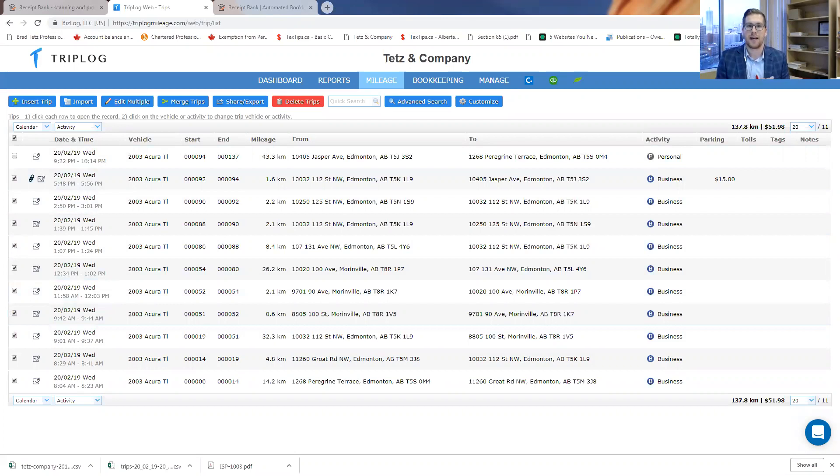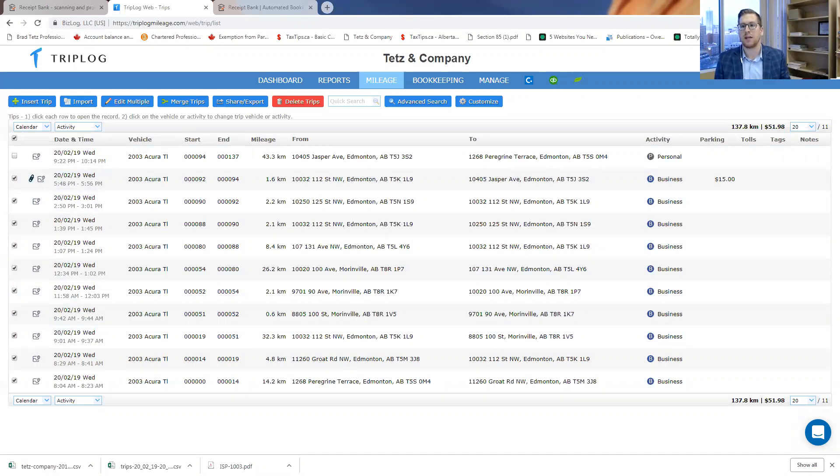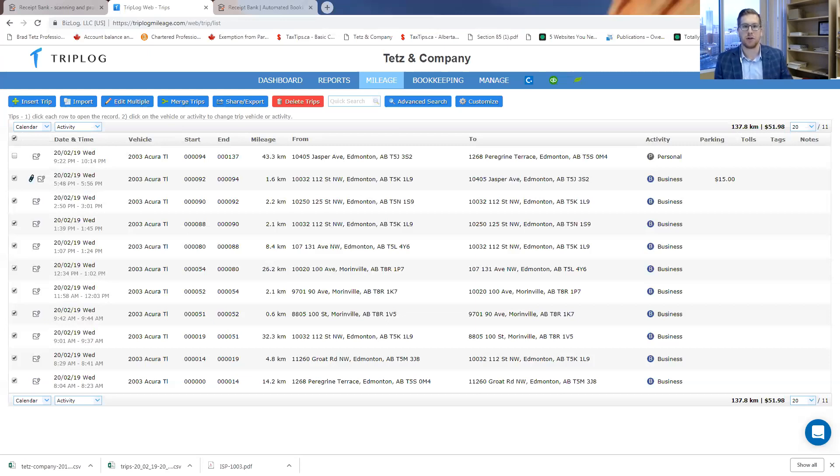The second is that if CRA ever comes back in three years from now and is questioning your mileage that you deducted on your tax return, well, you can easily show that these were my exact trips. And there's even a little handy function where you can write down what the exact reason for that trip was, who the client was.